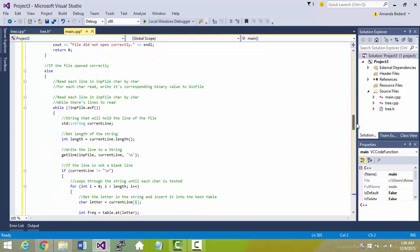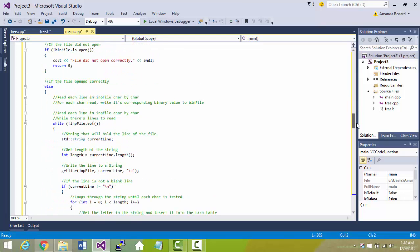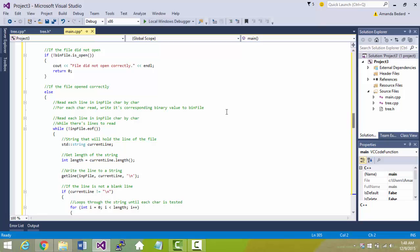The next file is the binary file where it converts the text file, the original file, into binary using the Huffman tree that is created behind the scenes in tree.cpp.